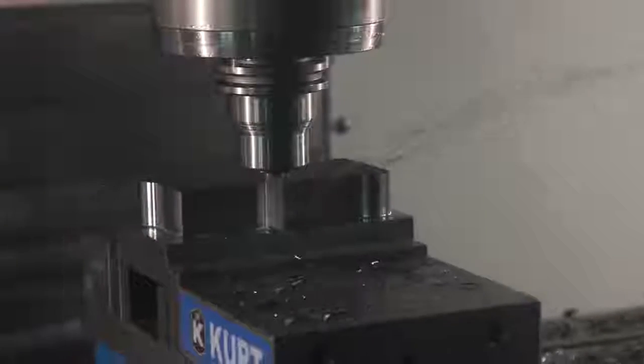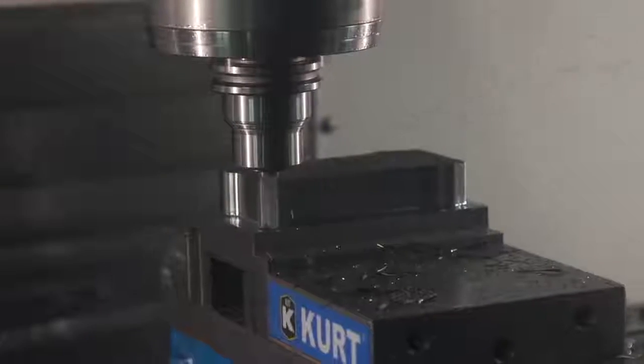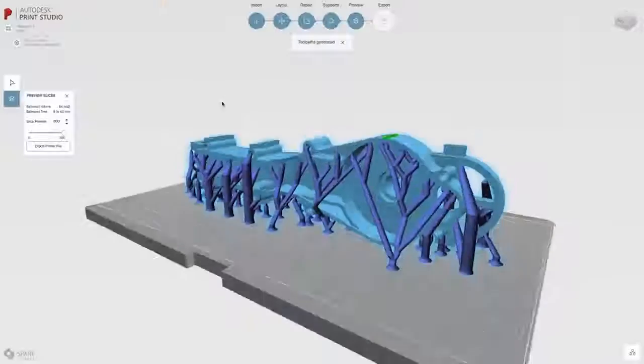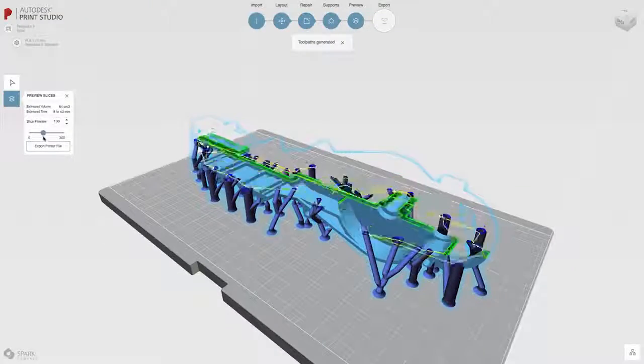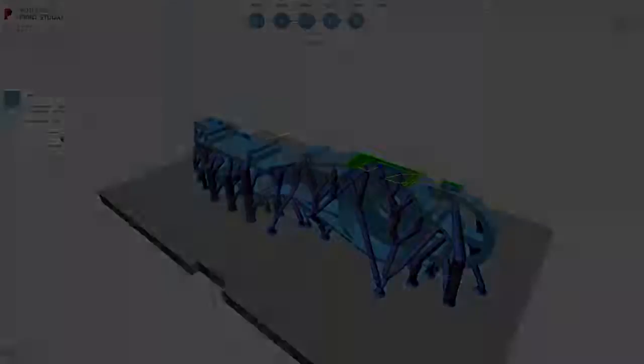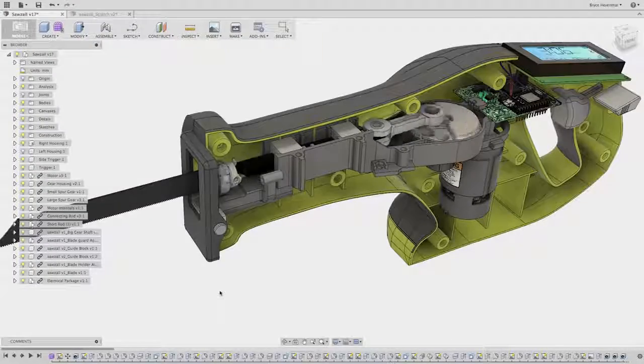This is what you need to know about Fusion 360. It's not any one of those things. It's all of those things.